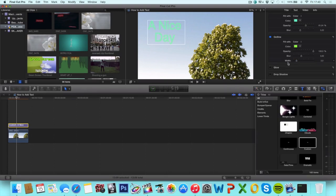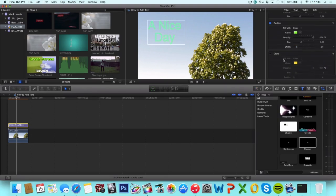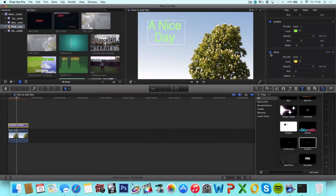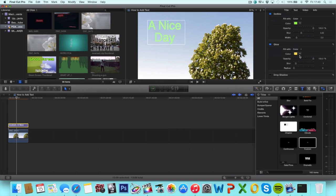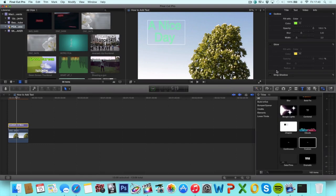And next up we have glow. Check that again. Color, opacity, blur, radius. Same as before. I'm not going to check it because I don't really like that right now.